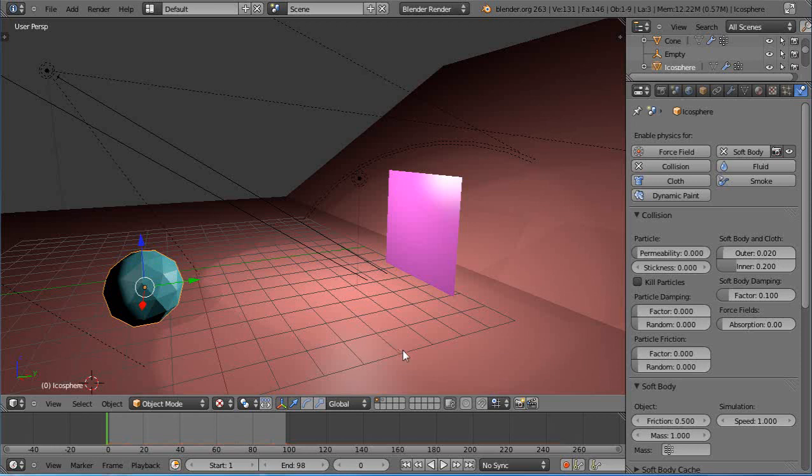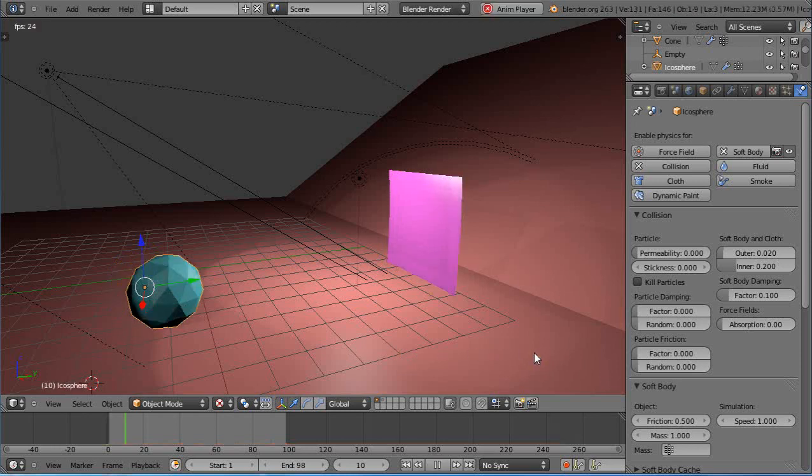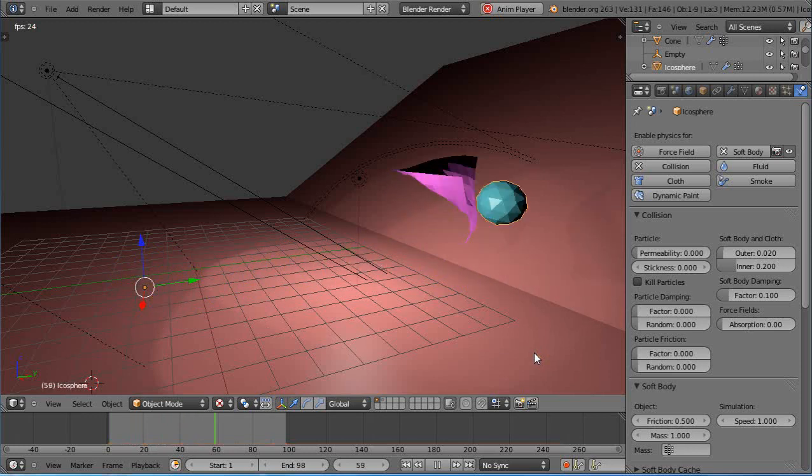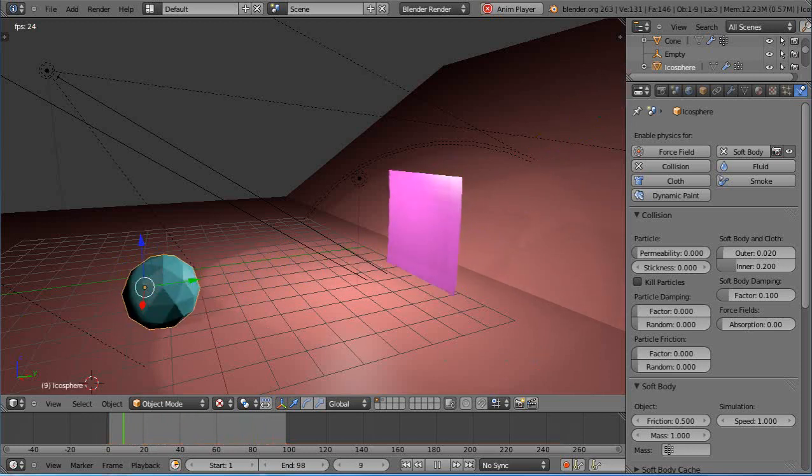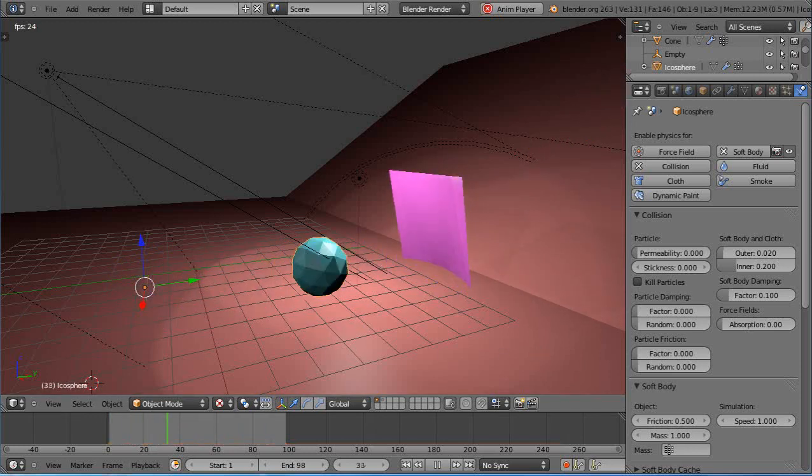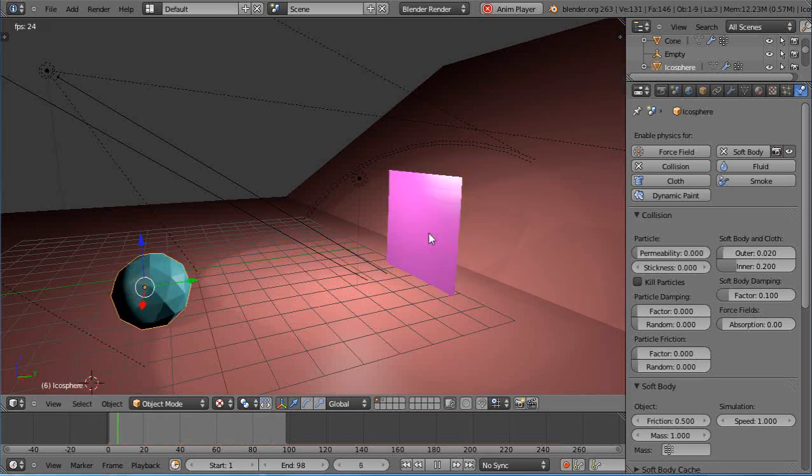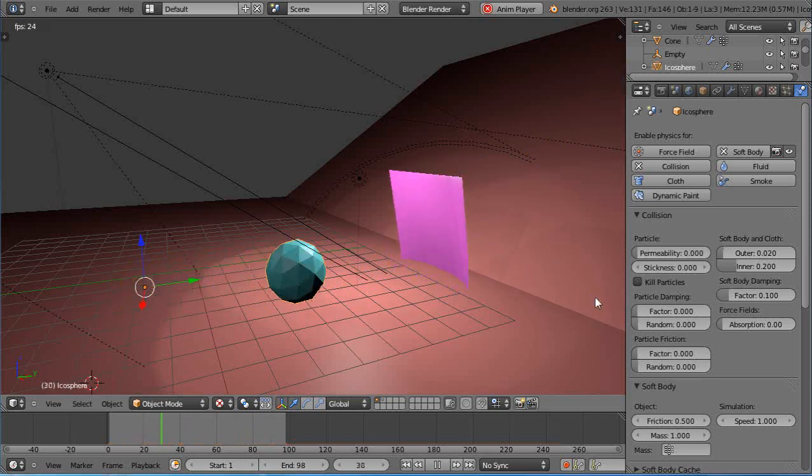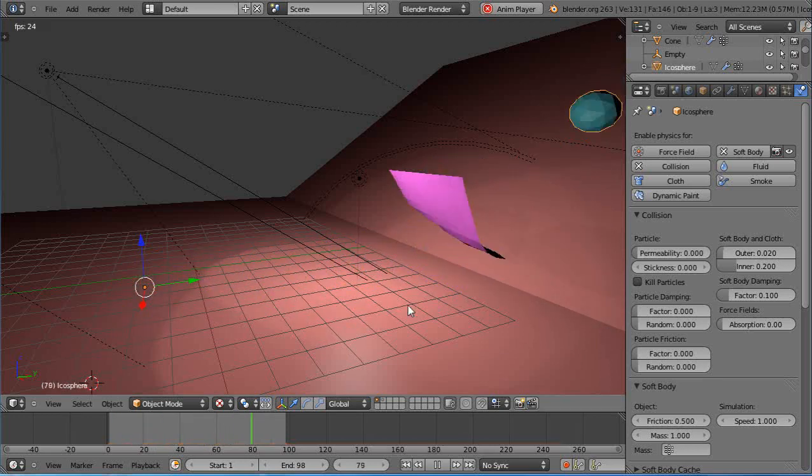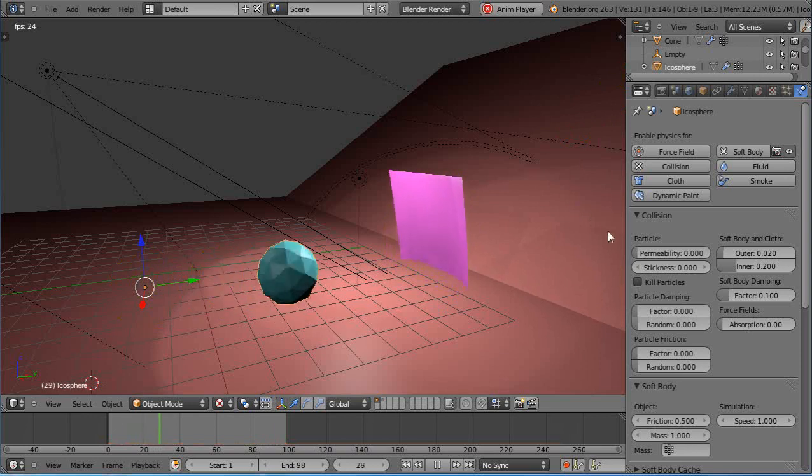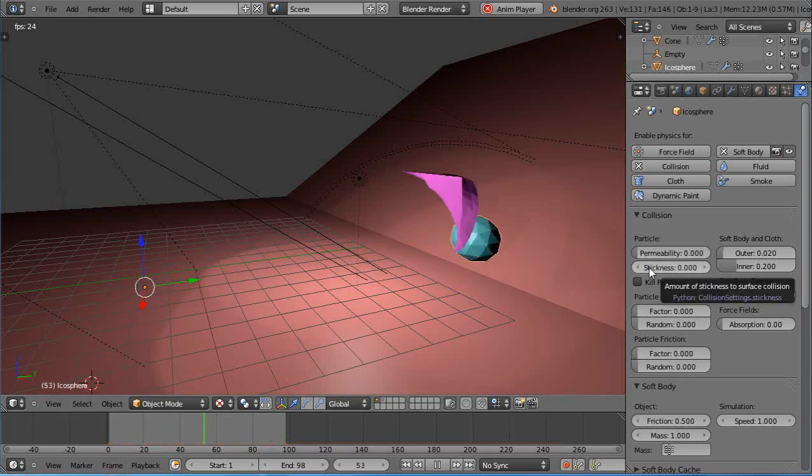I'll just run the animation real quick because it's baked into the cache for the moment and I'll show you what it does. I have a wind physics force over here blowing the cloth initially, and then the icosphere collides with the cloth and then runs up the hill.